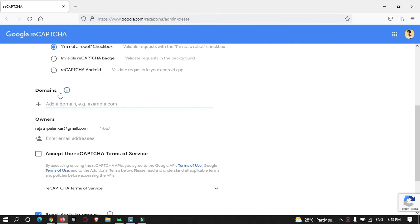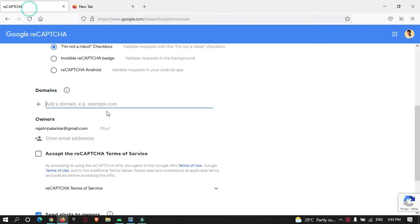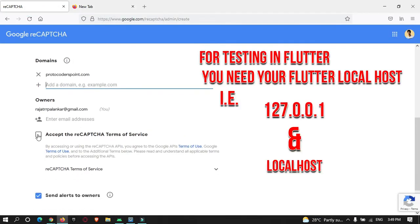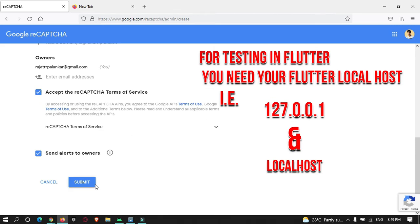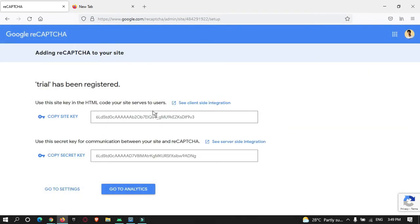Here you need to specify your domain name. You need to use your own domain name — this will not work if you use someone else's. Let me add this domain, then accept the terms and conditions and create it. The setup is completed. These are the API keys that we need to use in our app.